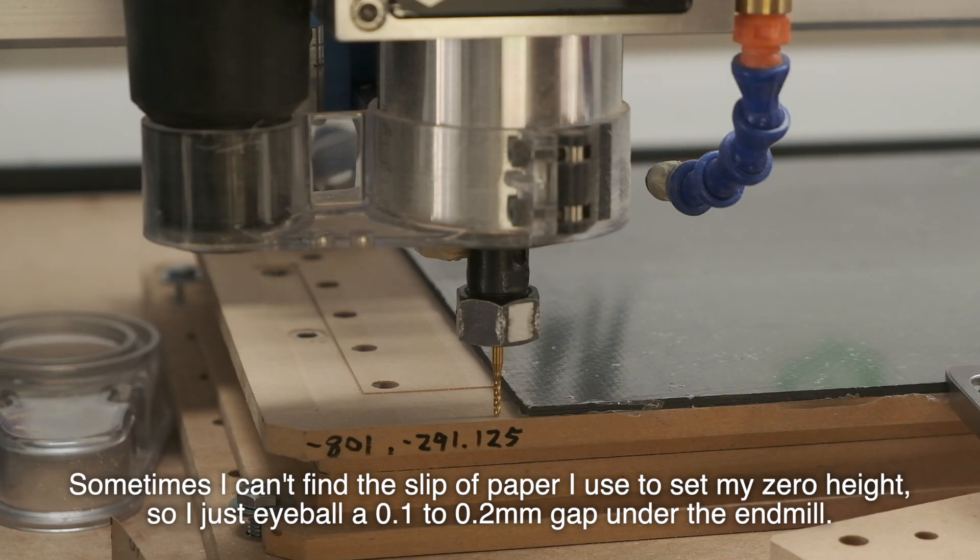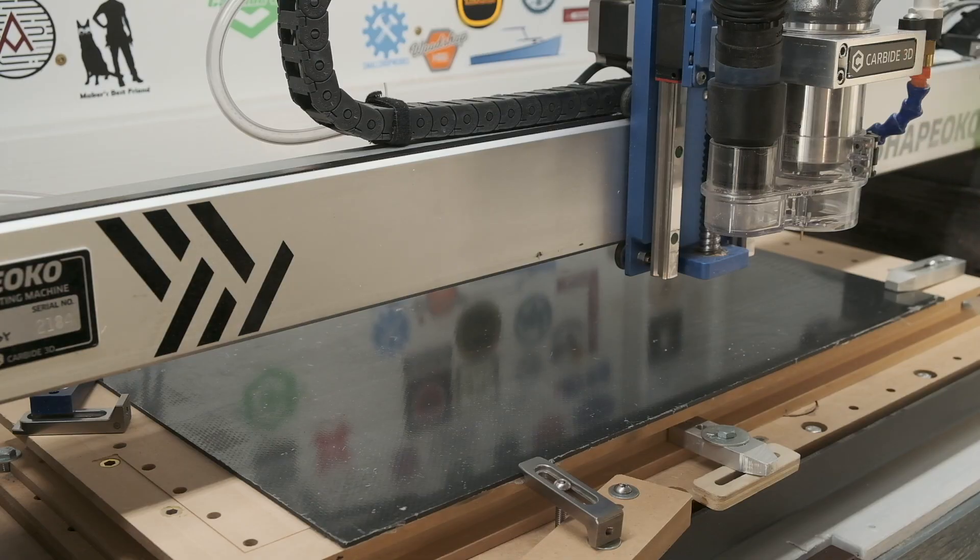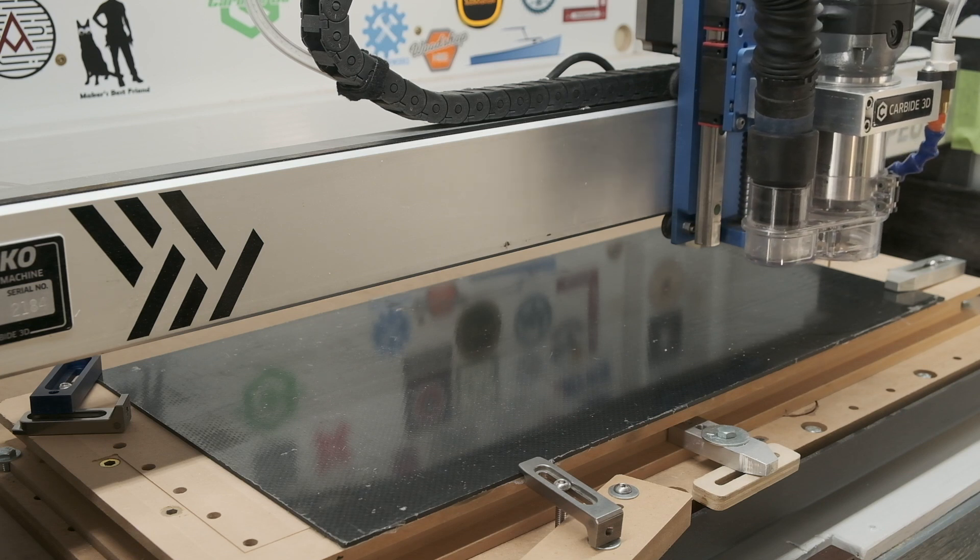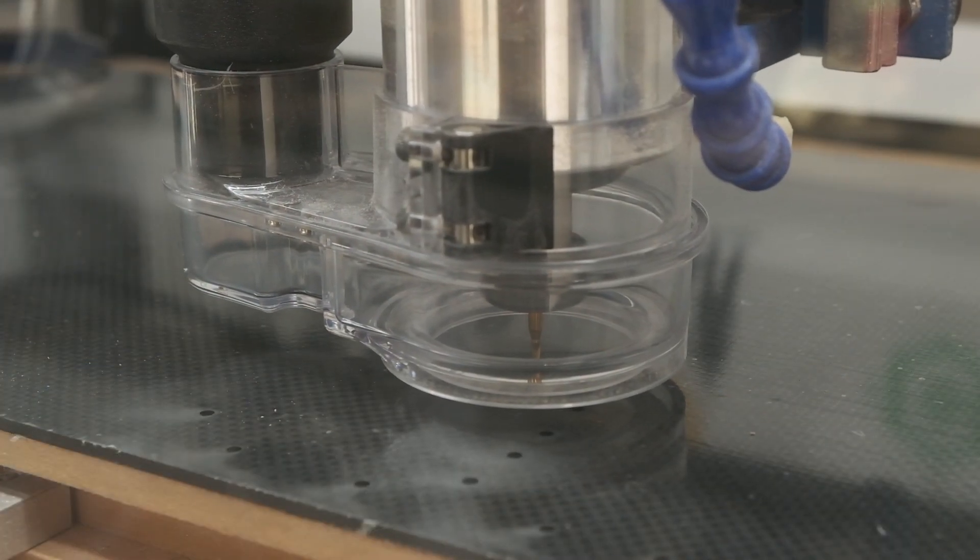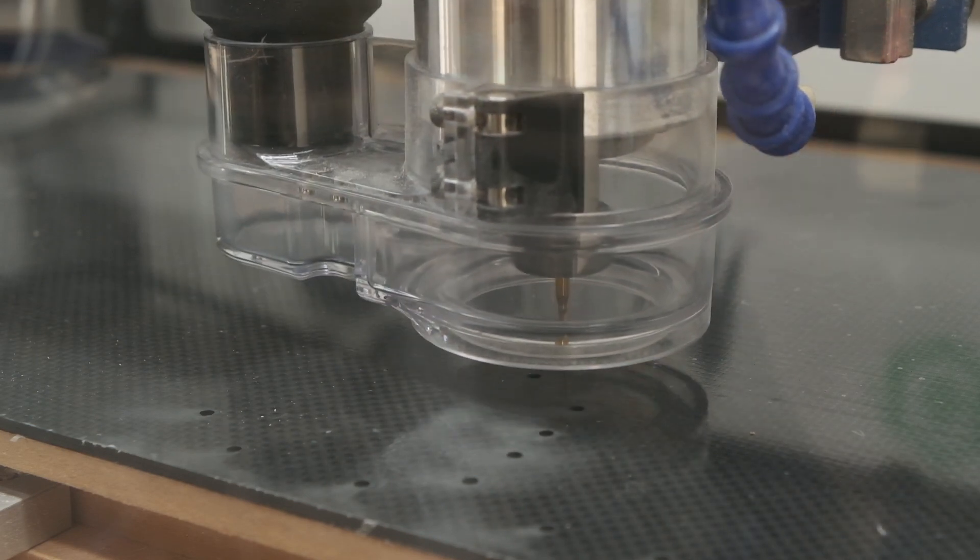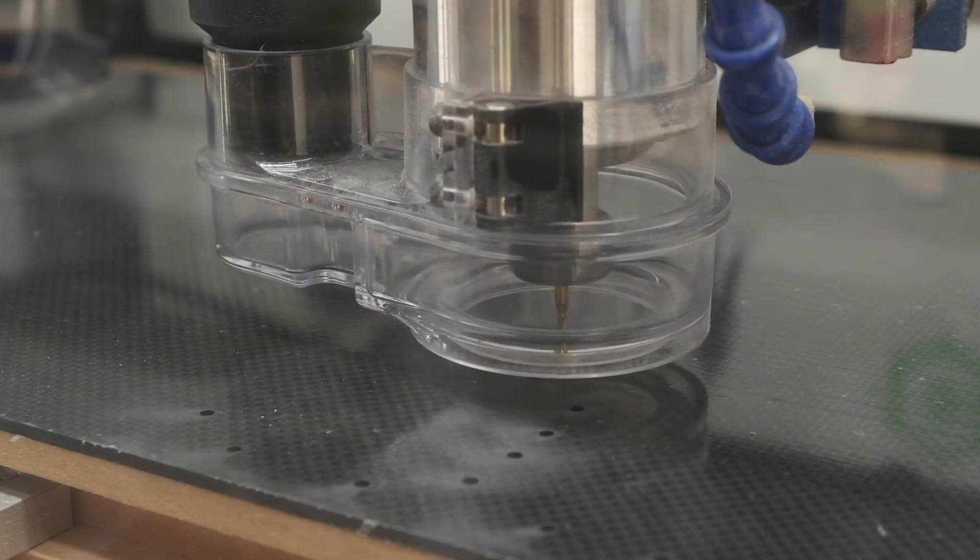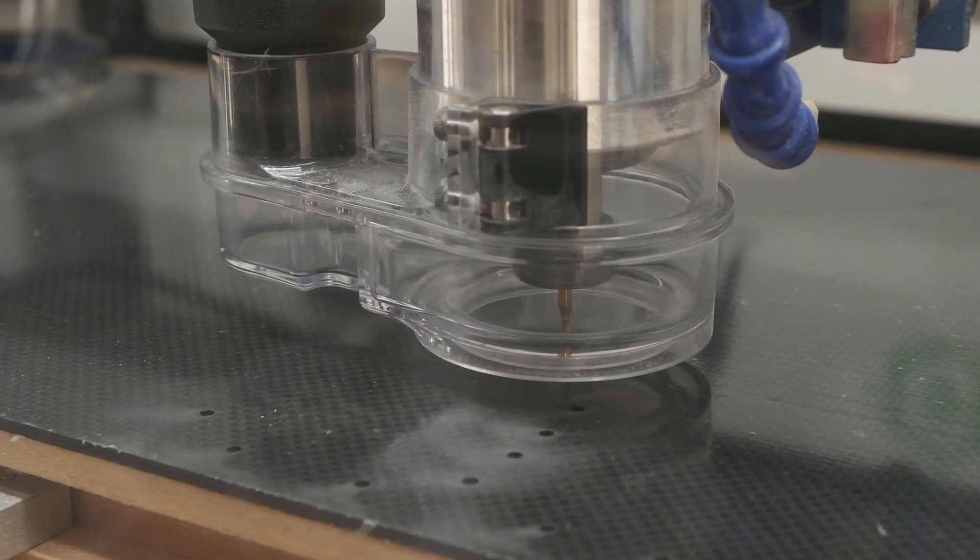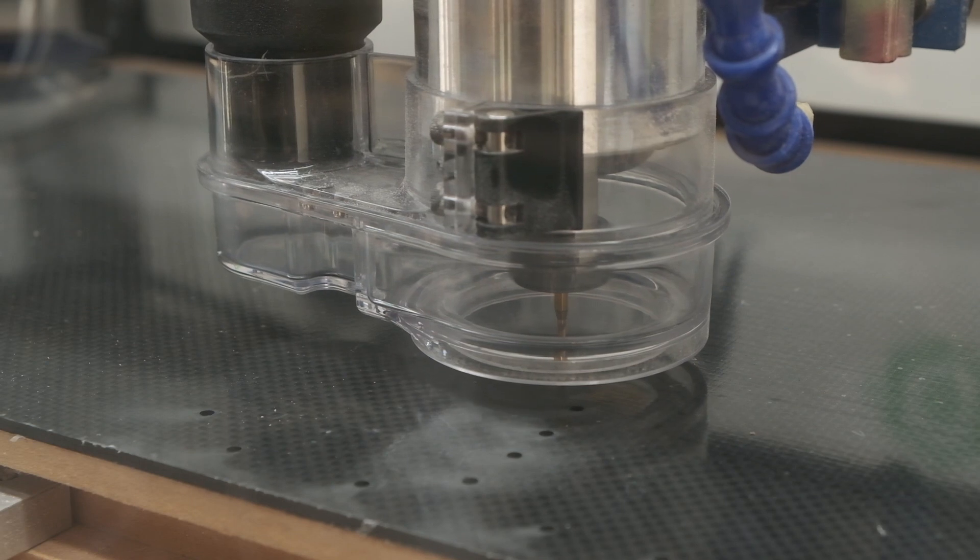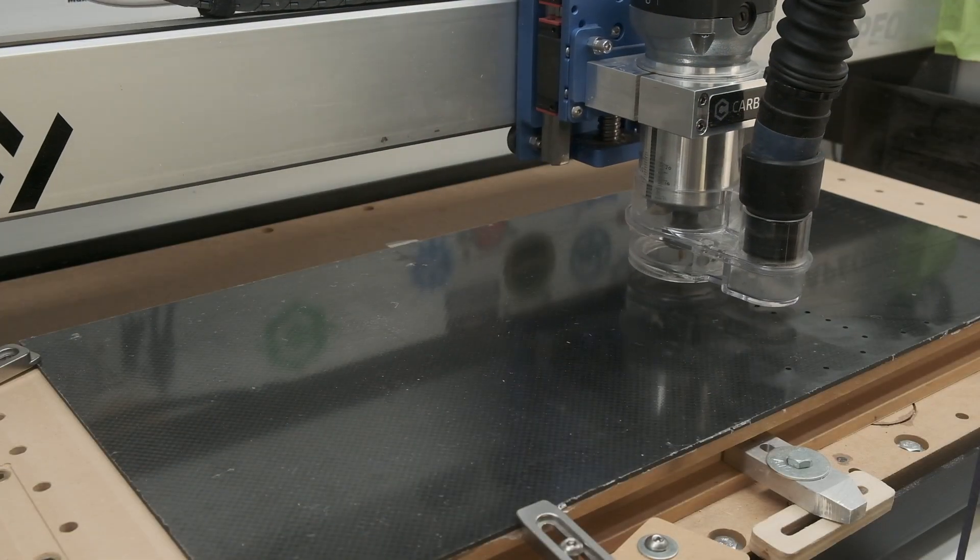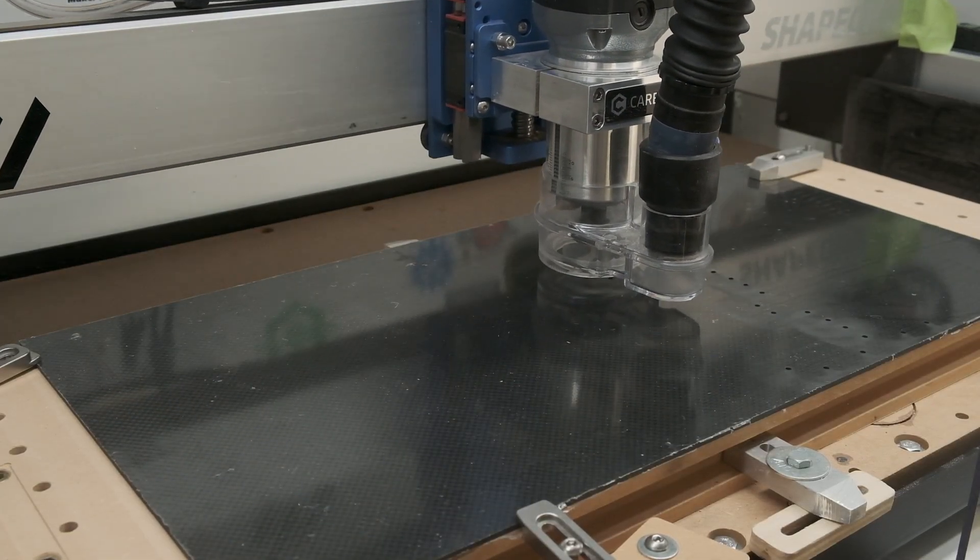I should probably point out for anyone unfamiliar with the safety risks here that carbon fiber dust is pretty unhealthy to breathe. You've got the usual physical hazards of dust being a respiratory irritant, but with a chemical bonus hazard of resin byproducts entering your lungs, so avoid breathing this in.